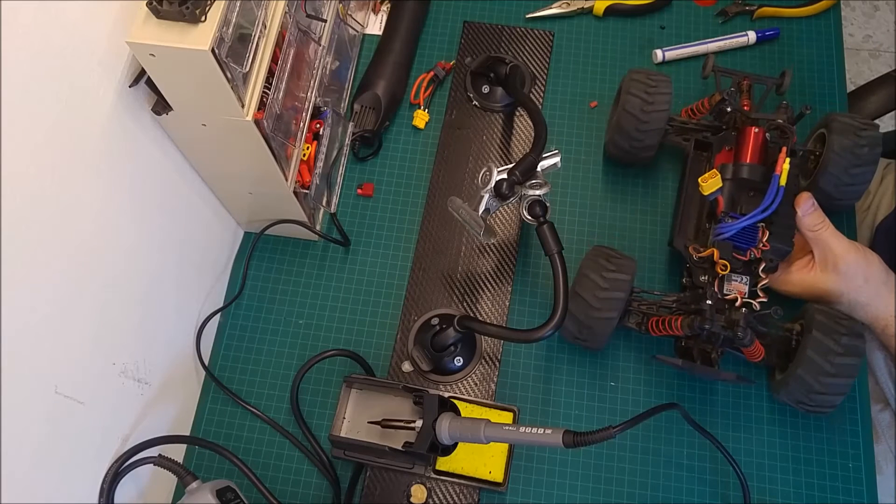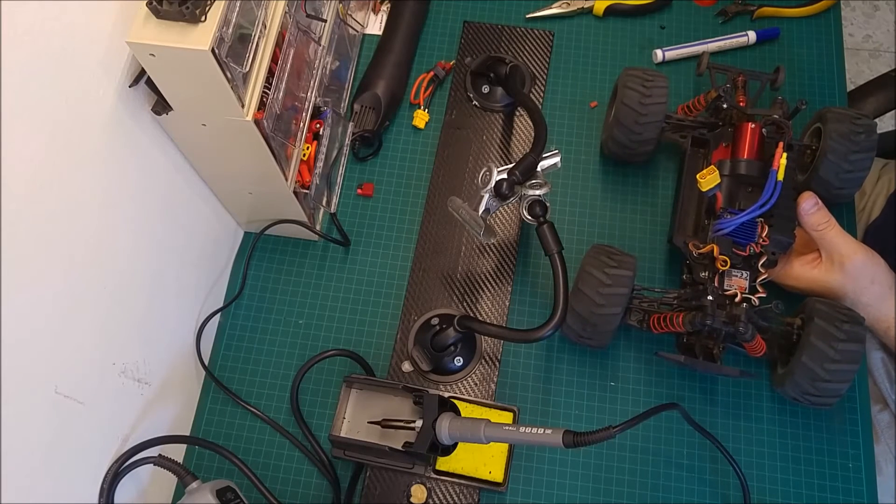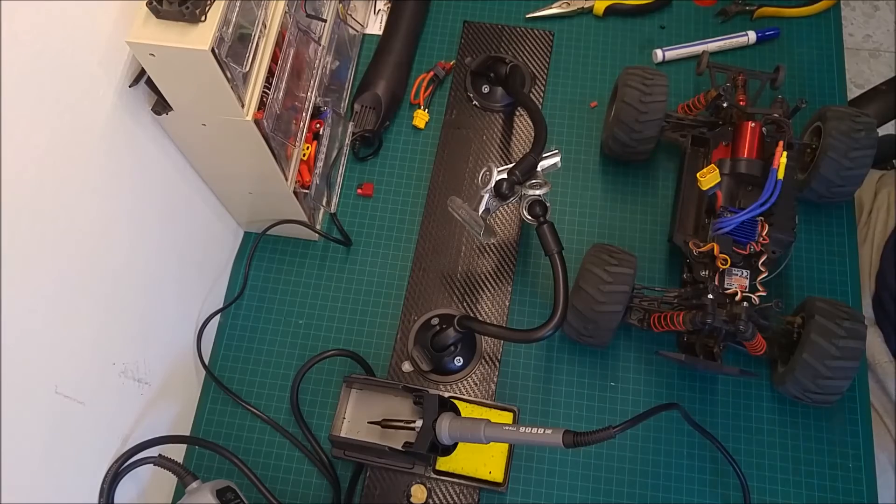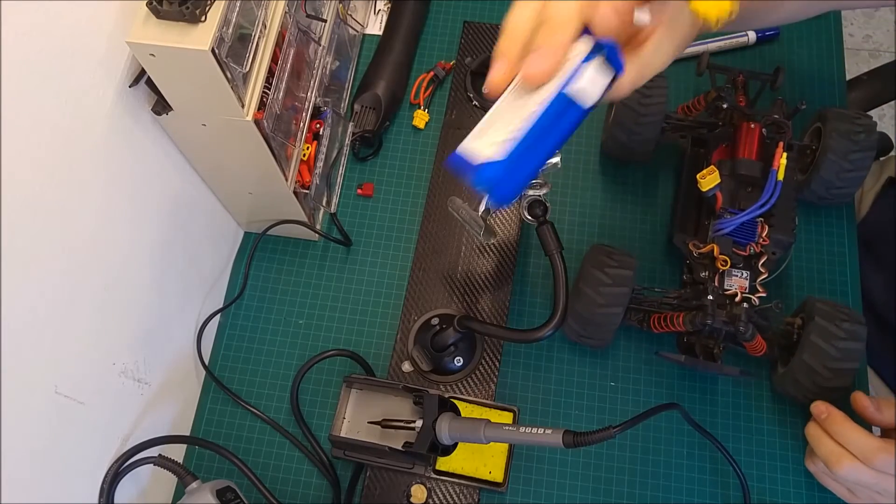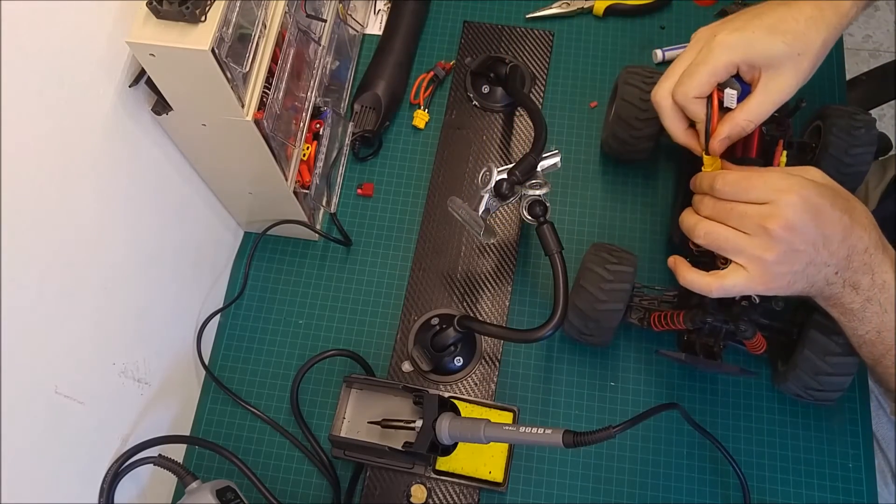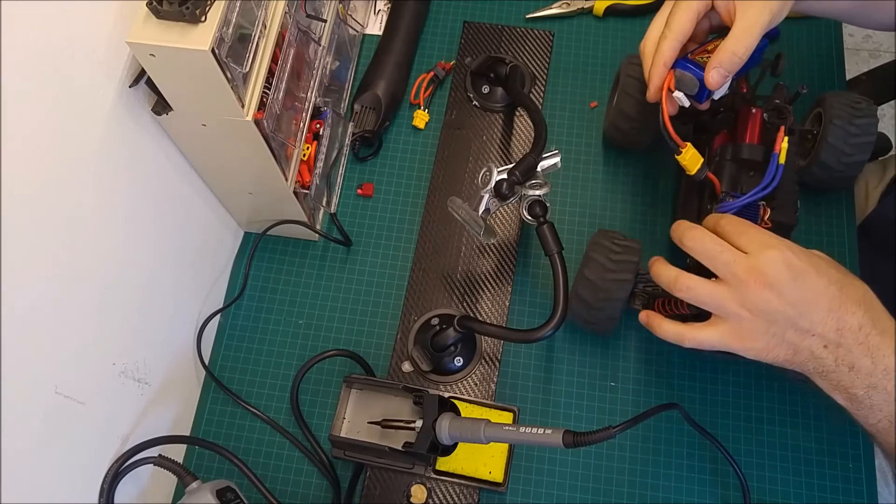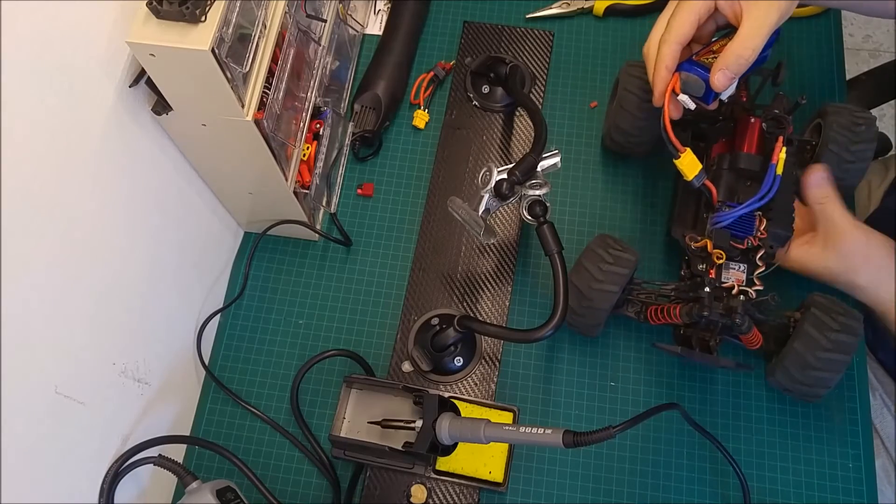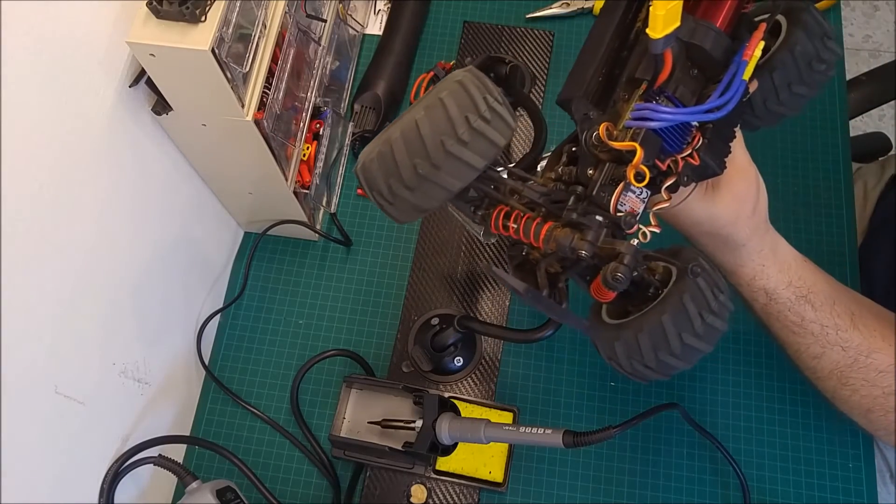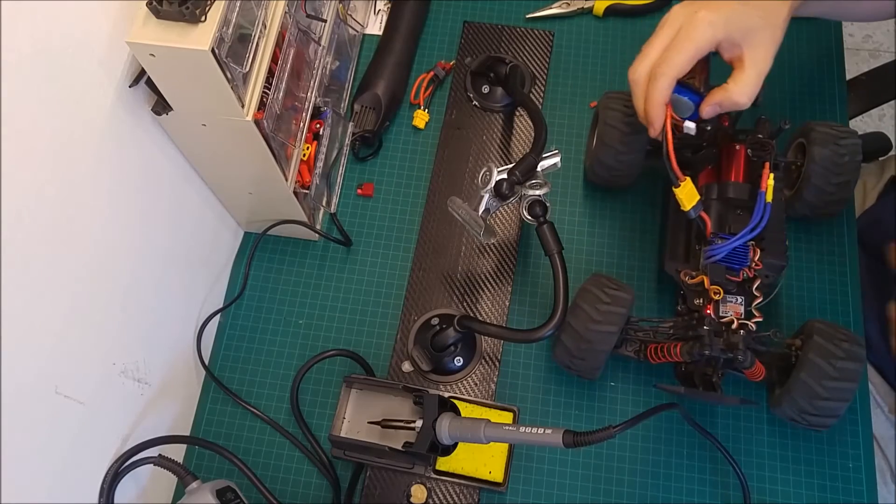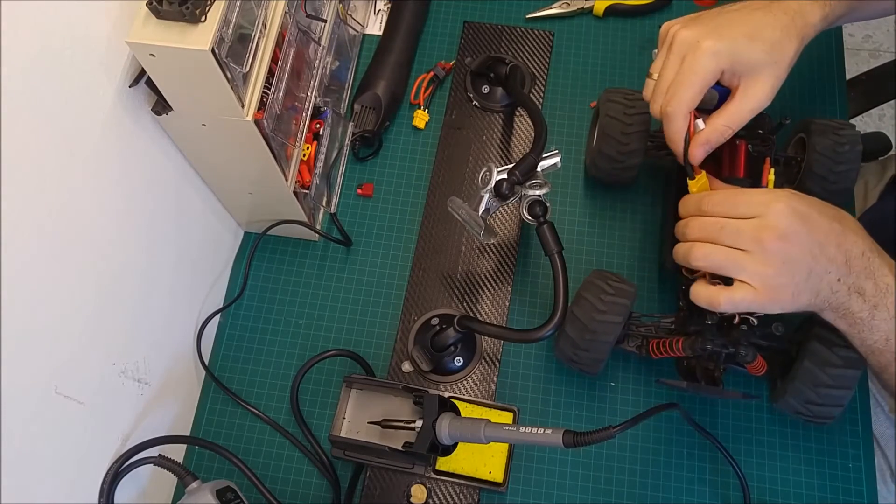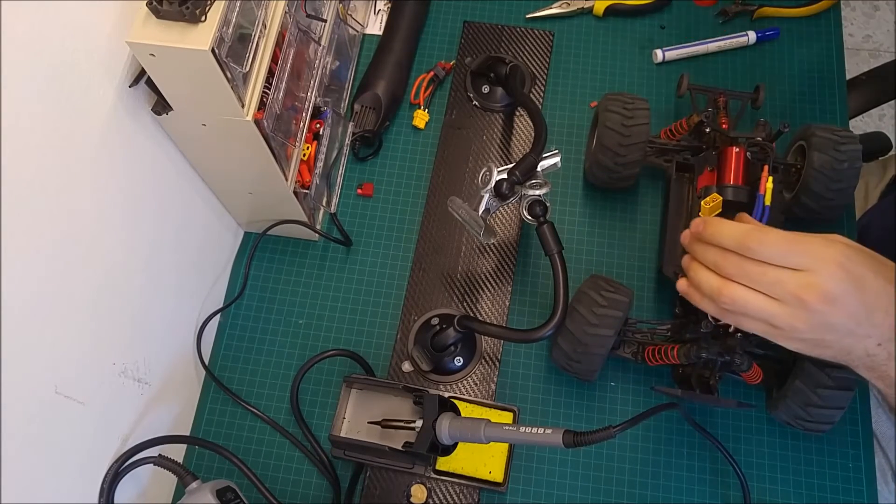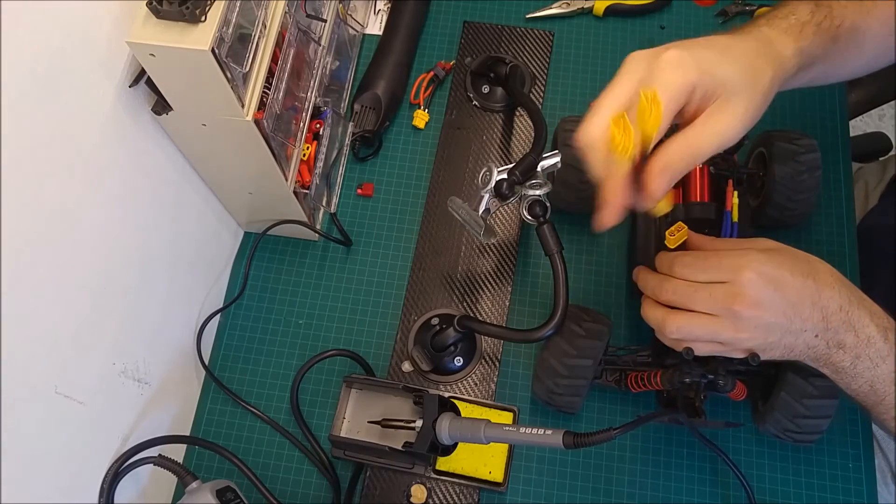So now you can use a single battery with XT60 plug. I have a quite large battery here. This is a 4S battery. So you can connect and test it. As you can see, it turns on.